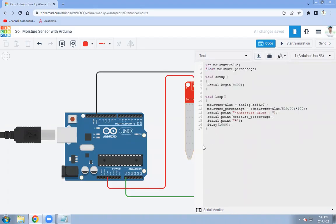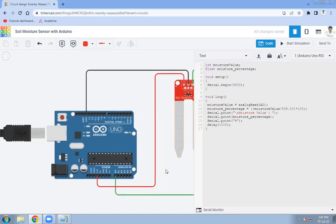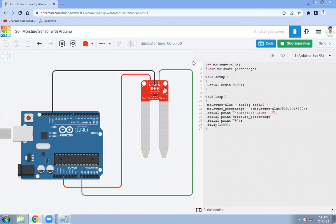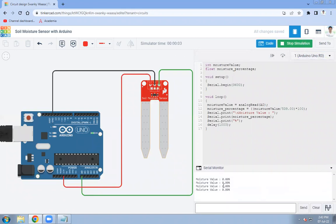First, let's check whether we get the correct output or not, and after that I will explain this code to you all. Click on start simulation — the simulation has started. Open the serial monitor.